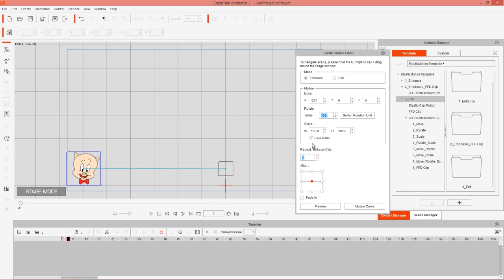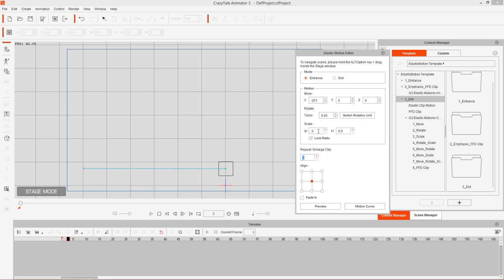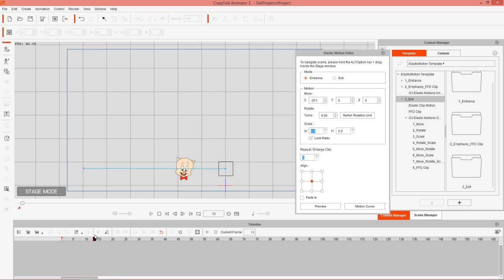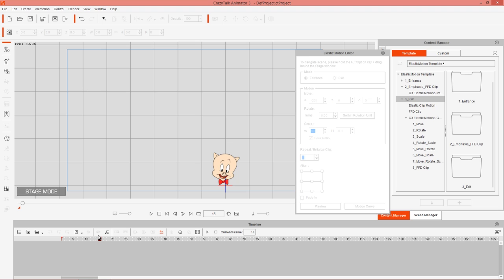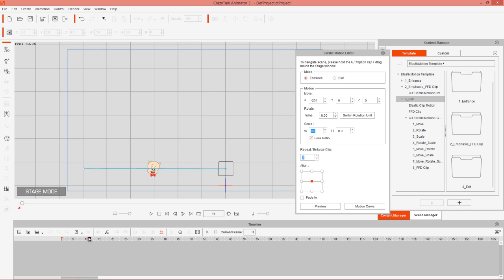You can also change the Scale value. Selecting Lock Ratio will uniformly scale both width and height together. Setting the scale to zero means the prop will scale up from nothing and reach 100% at the destination point, scaling in like that. If you change the clip type to Exit, it will instead scale out. So keep in mind that entrance and exit clips behave differently with the scale parameter.